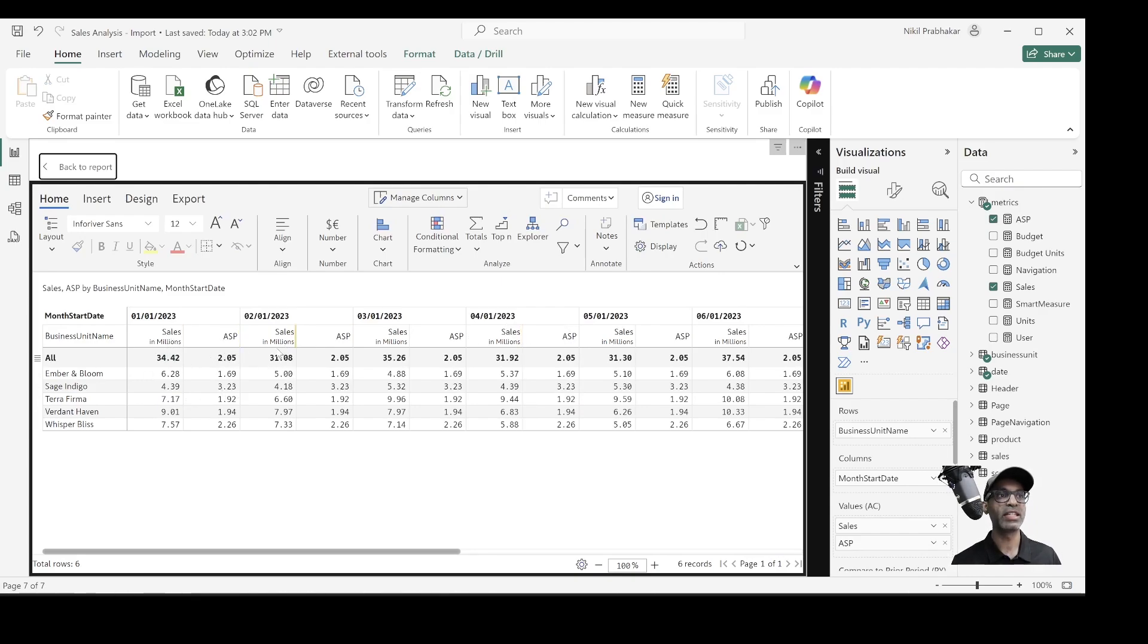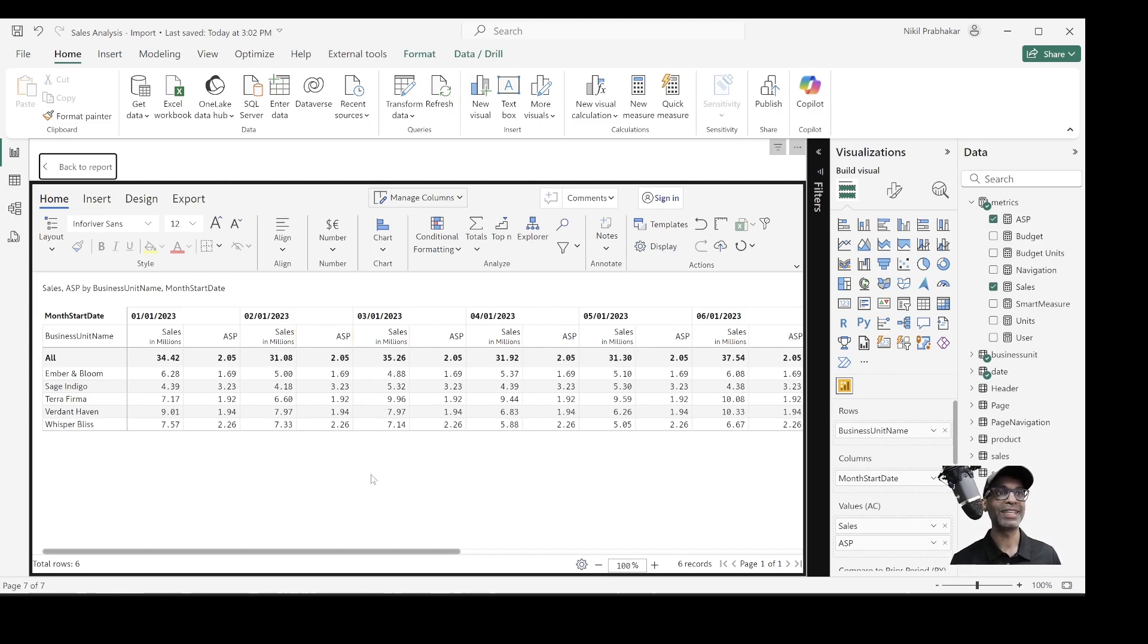We have sales and ASP for each month. Now my problem statement was I want ASP to be a single column because it's at the year level.